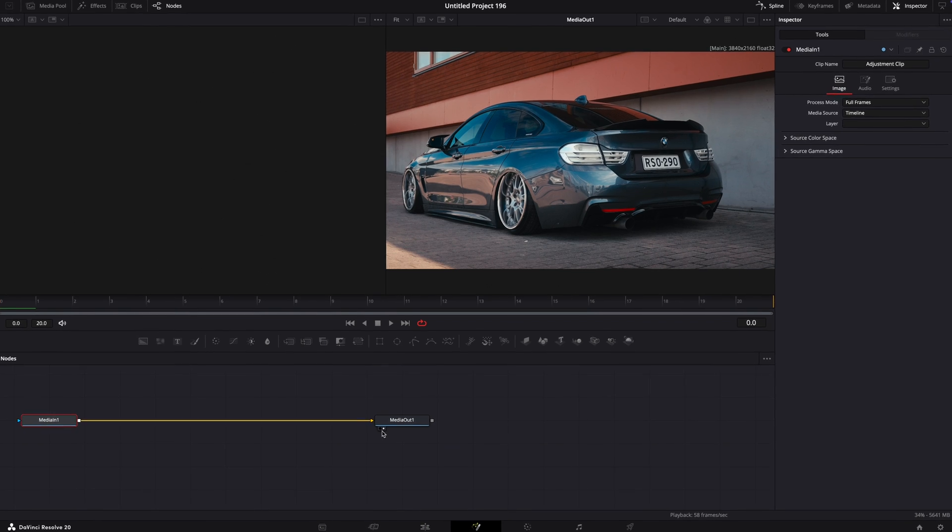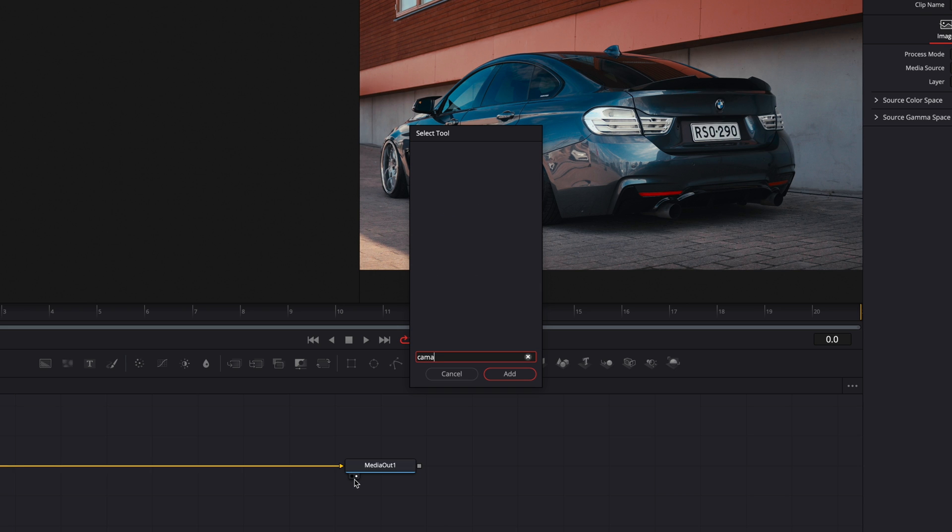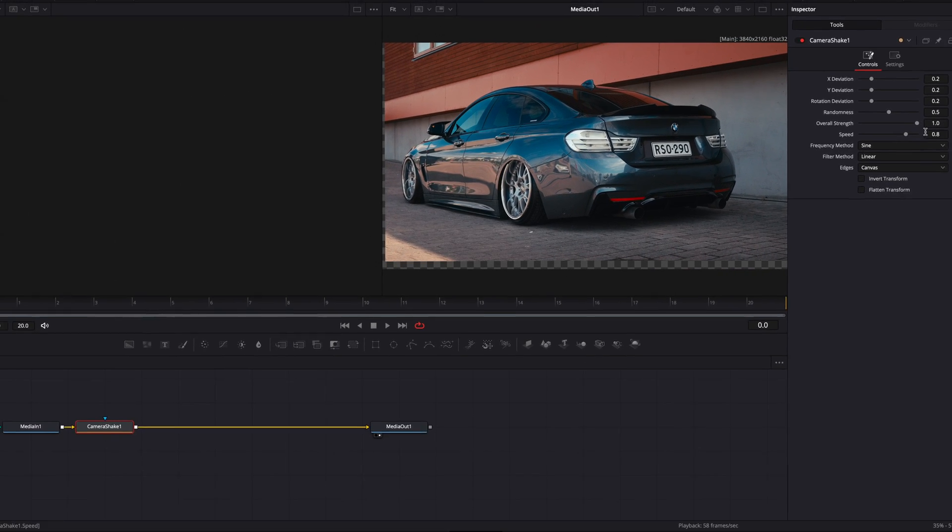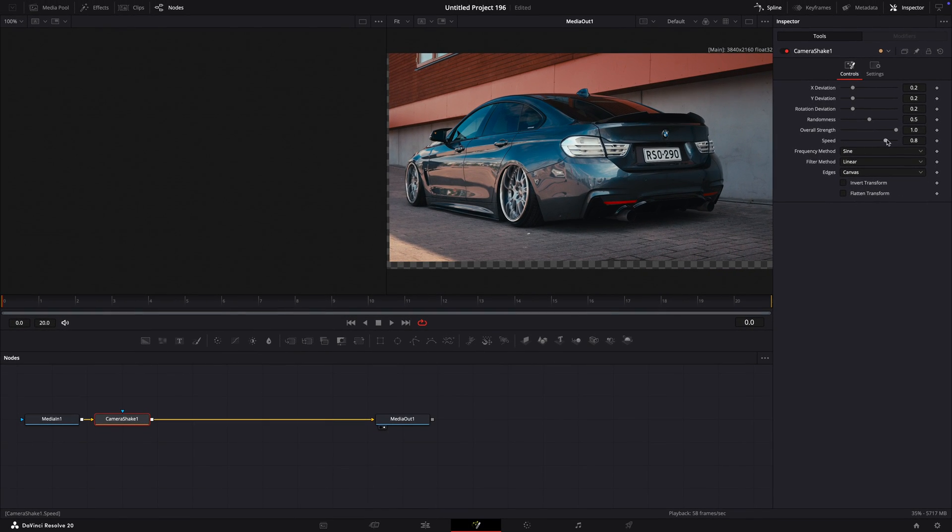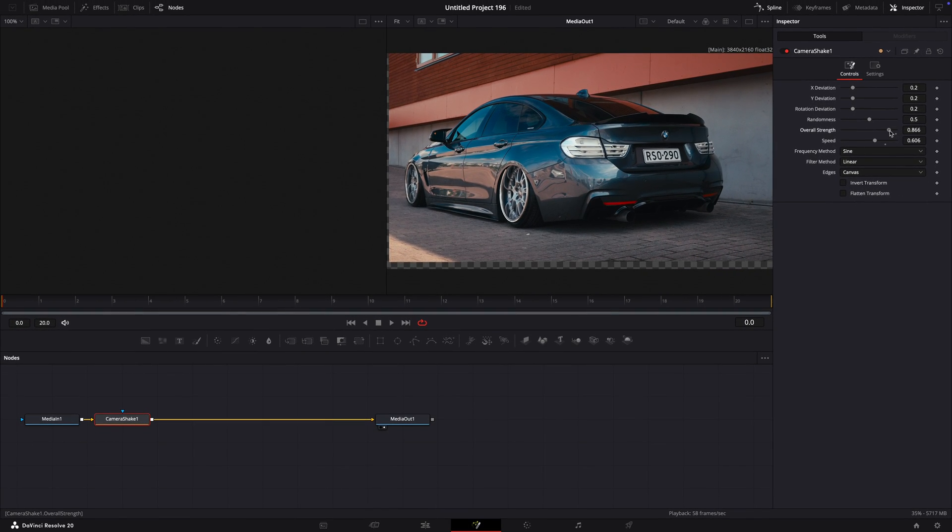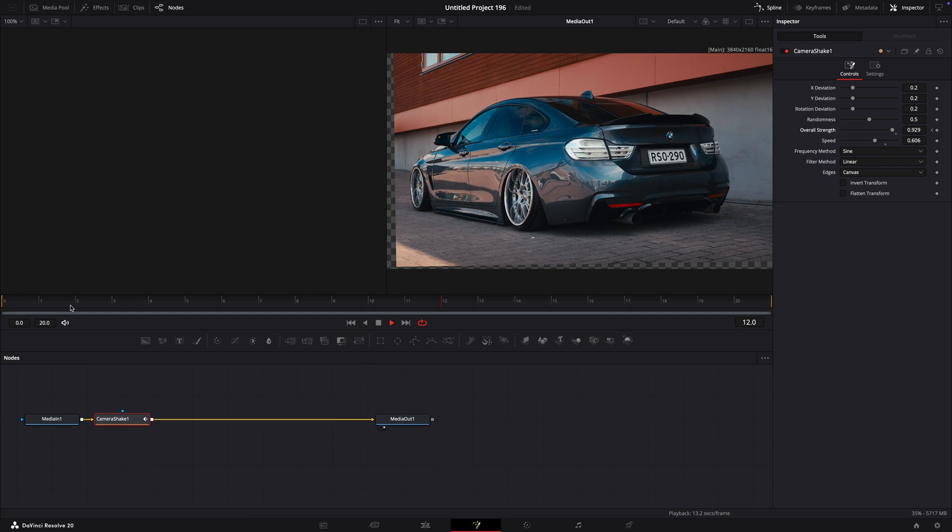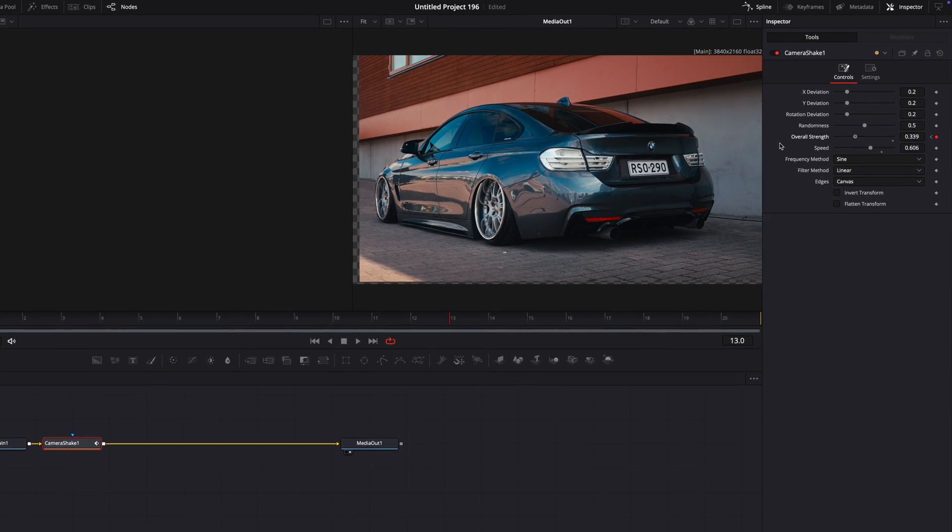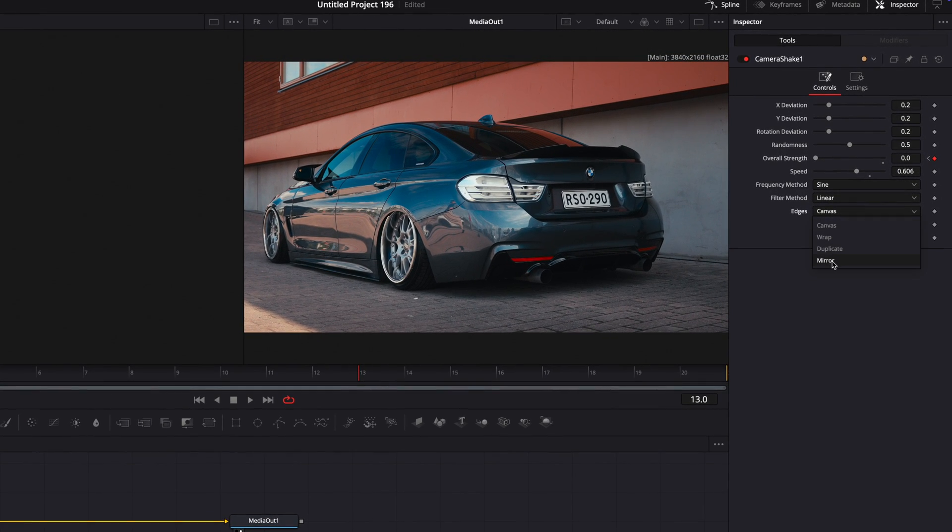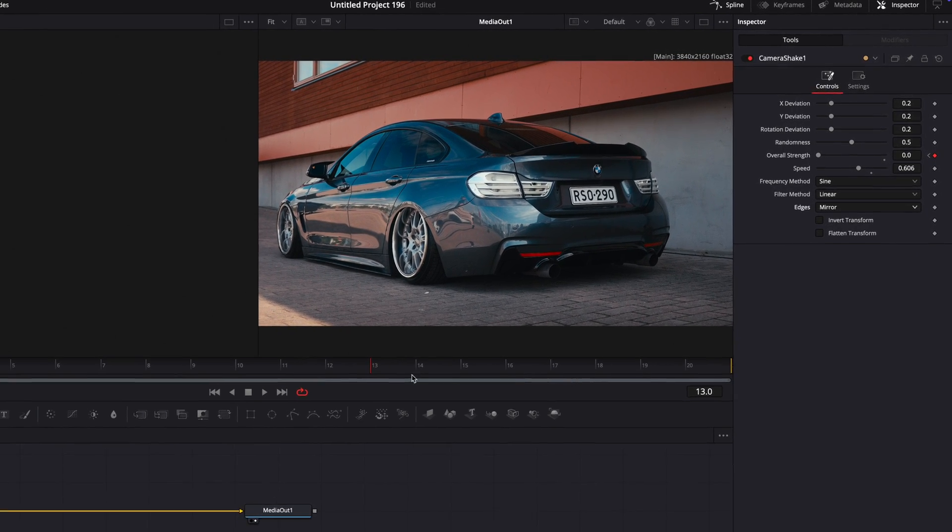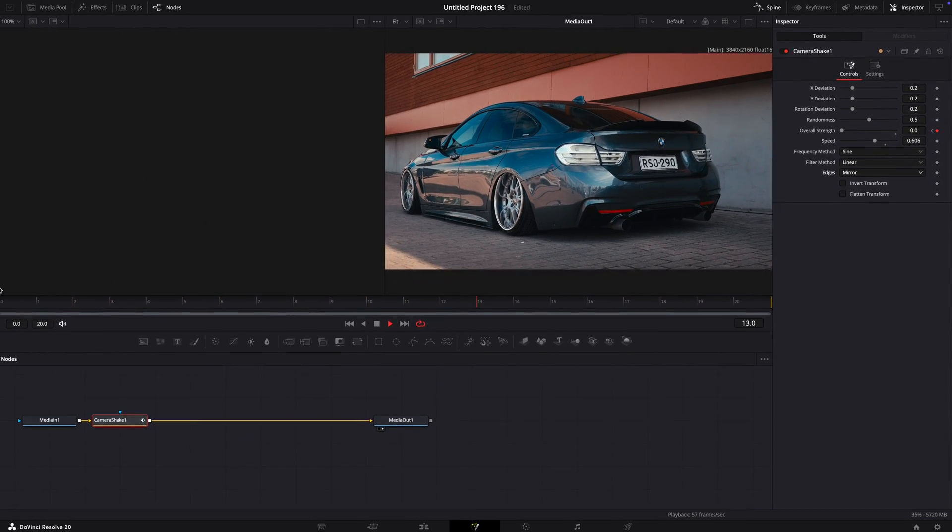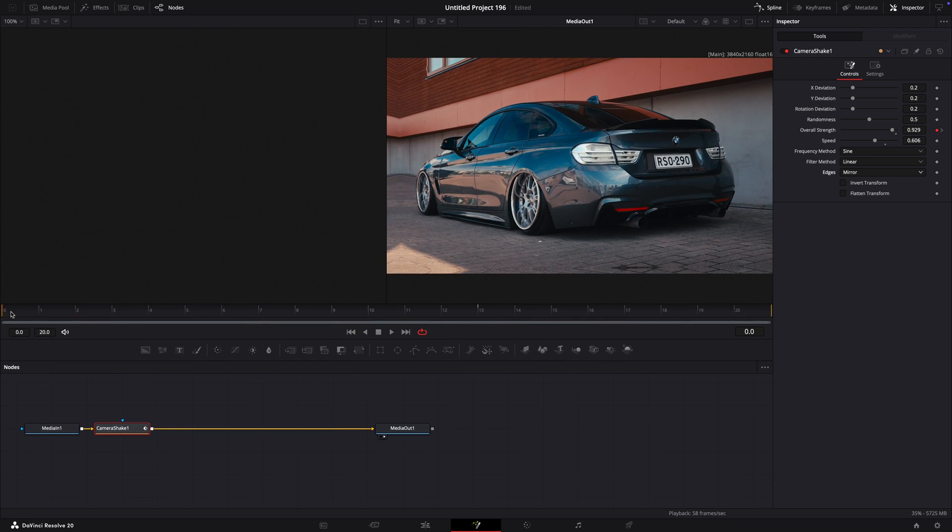Press Shift plus Space and search for camera shake. Play around with the settings or copy mine. Make a keyframe on the first frame for overall strength. Move about ten frames forward and turn the strength to zero. Also change edges to mirror. Now we have a simple shake and that's all we need.